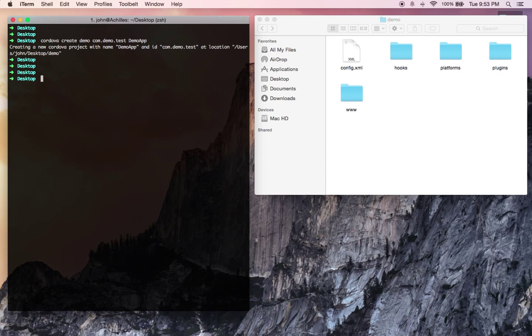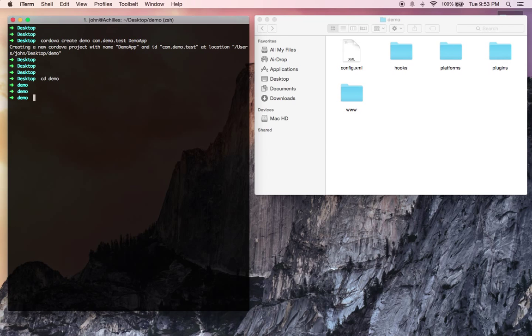Now the Cordova project is set up. We want to add platforms. So let's go ahead and cd into that directory and let's add iOS as a platform. Cordova platform add iOS.